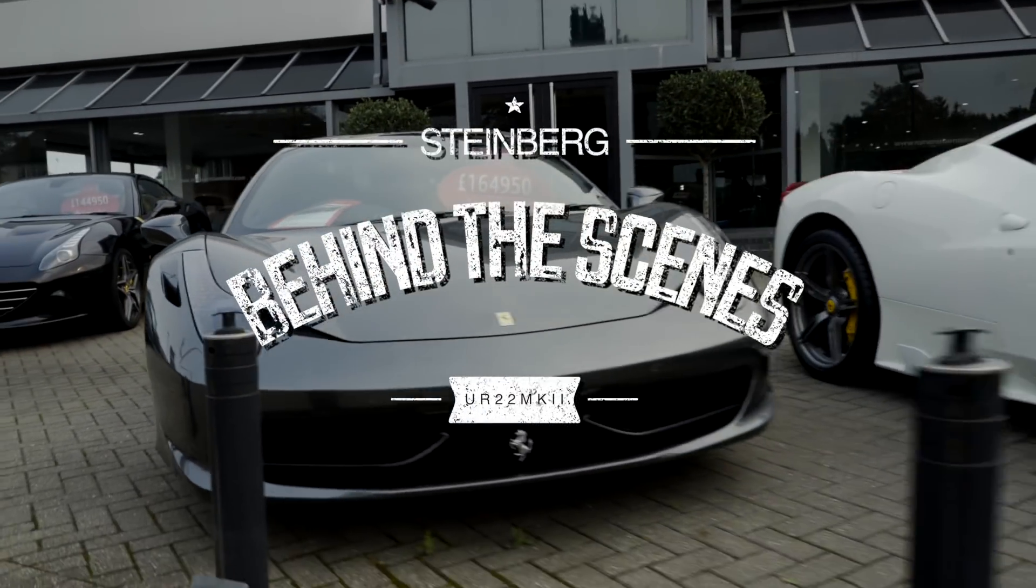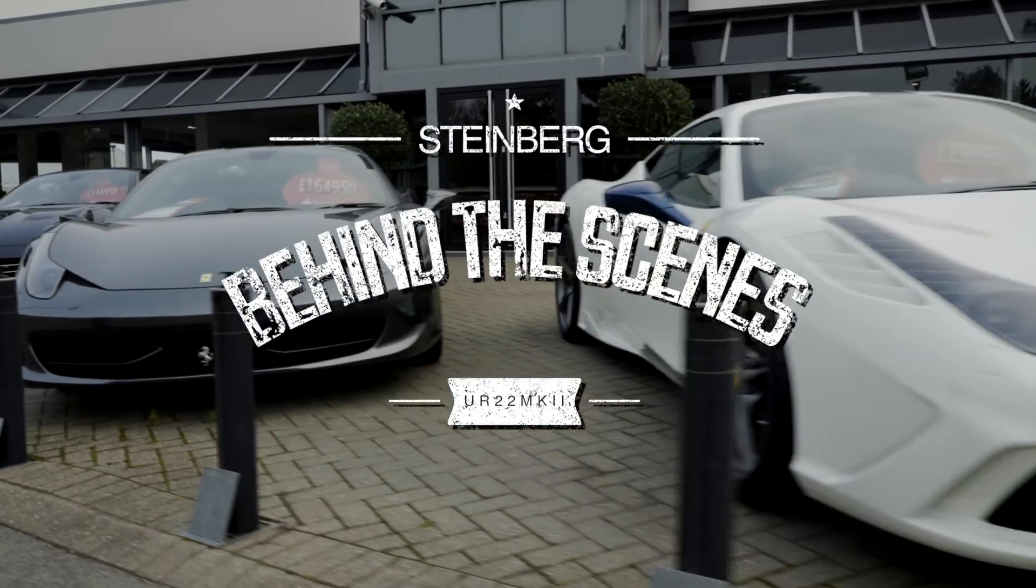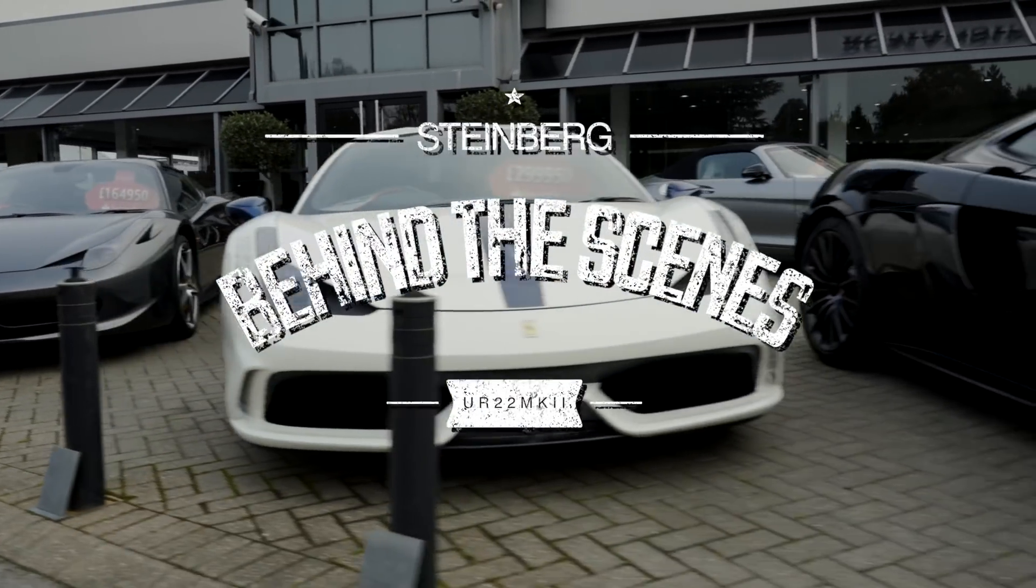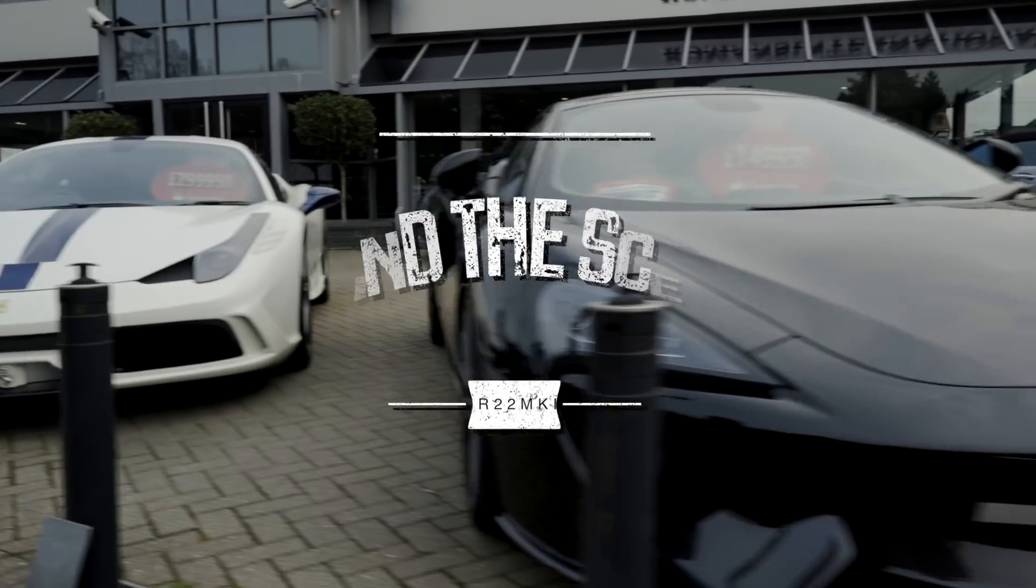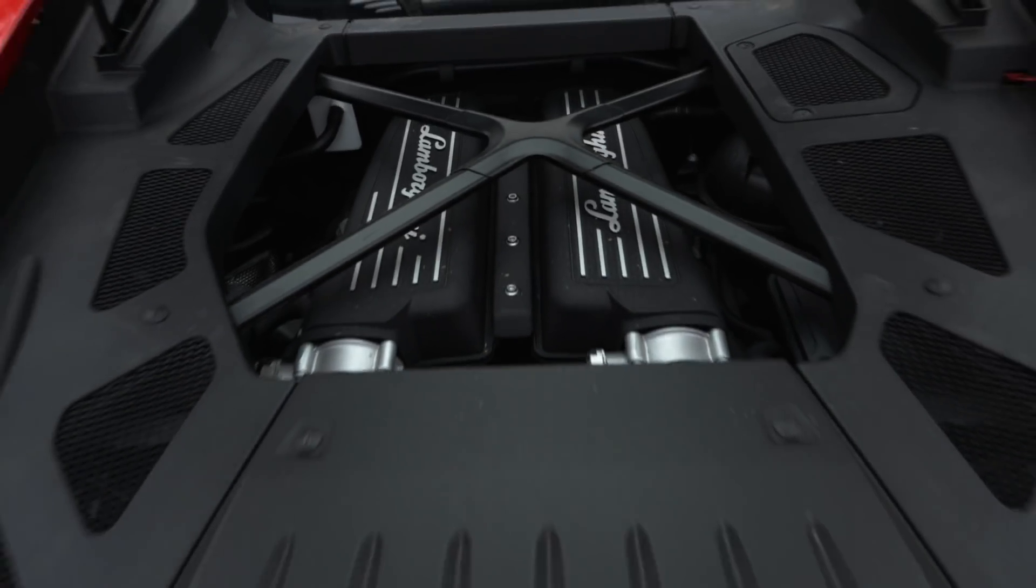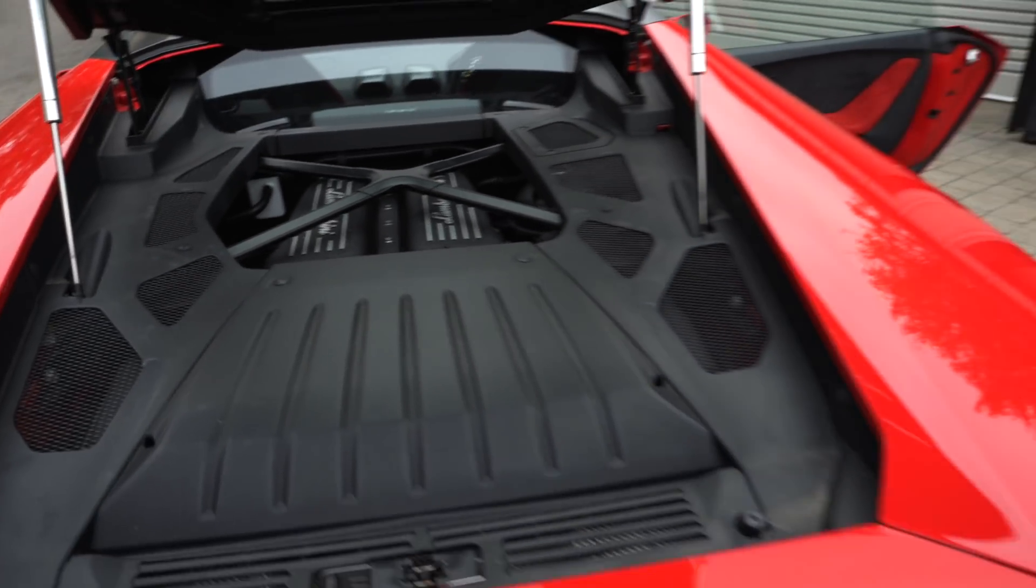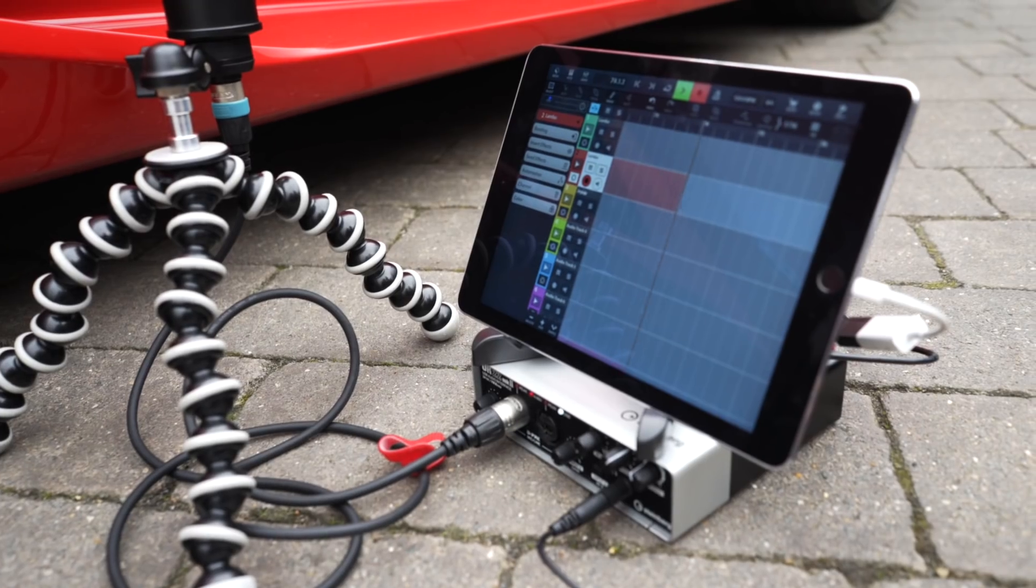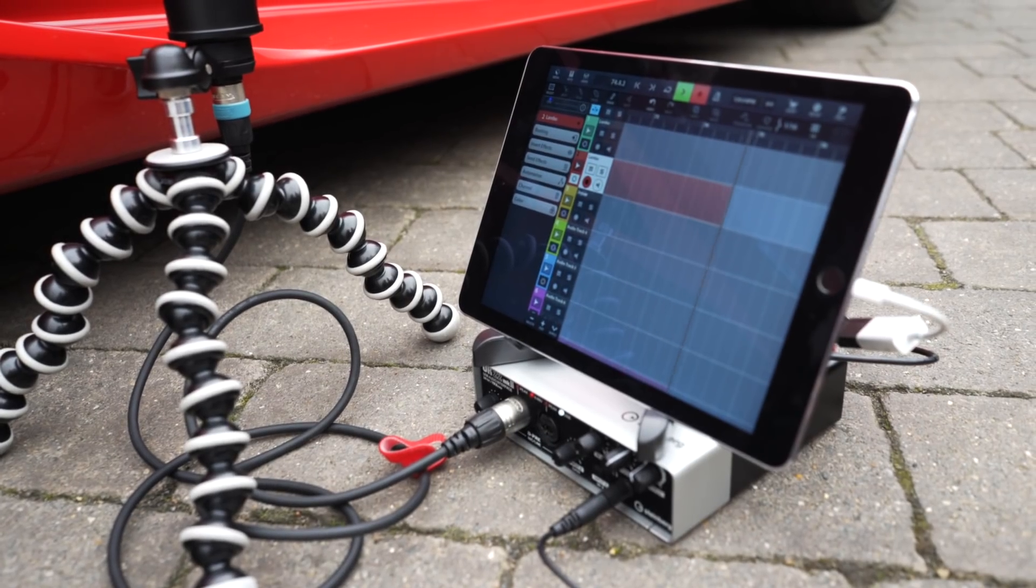In this video I'm going to show you how I used Halion 6 to create the Supercar sample library using the samples recorded with the UR22 Mark II and Cubasis.